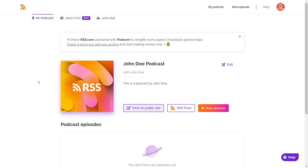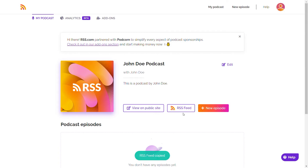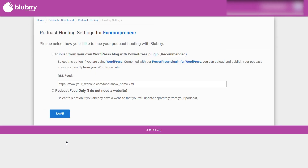First, you have to find that URL. If you're using a site or service such as RSS.com, you want to go to the site and pull down the RSS feed URL. If you're using the PowerPress plugin for WordPress, accessing the plugin reveals the RSS feed URL.